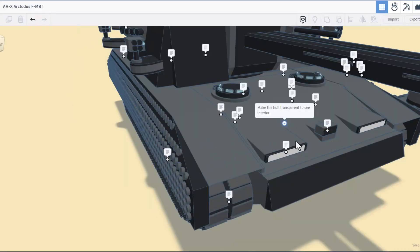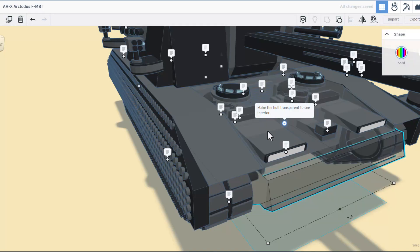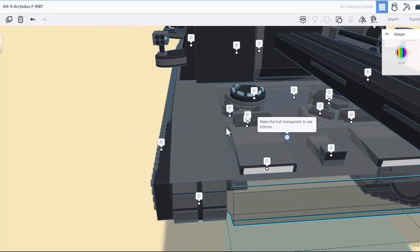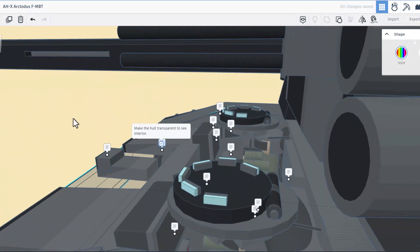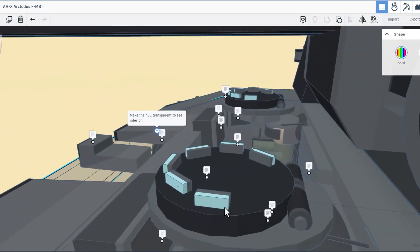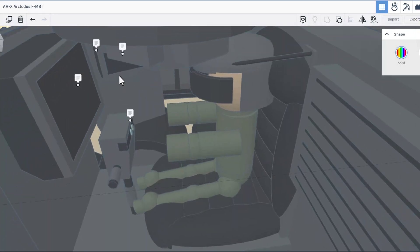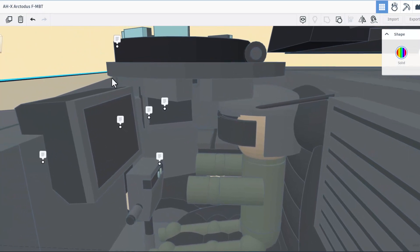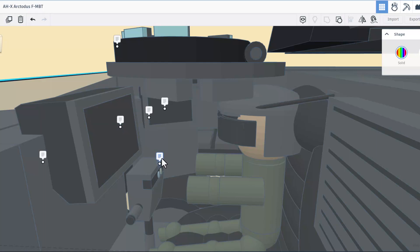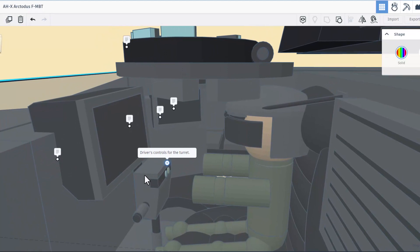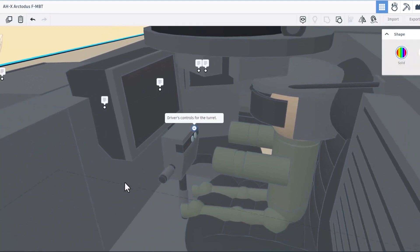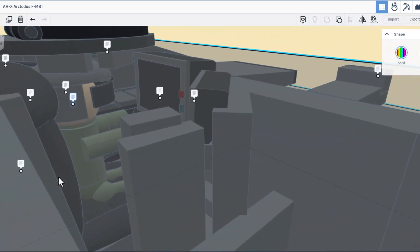Friends, this one here says we can make the hull transparent to check out the interior if you press the letter T. Oh my goodness, we have a cockpit view. This is a first. Check this out: there's the display for the backup sites, we've got a display for the main thermal site, these are the controls for the tank turret. That is epic.